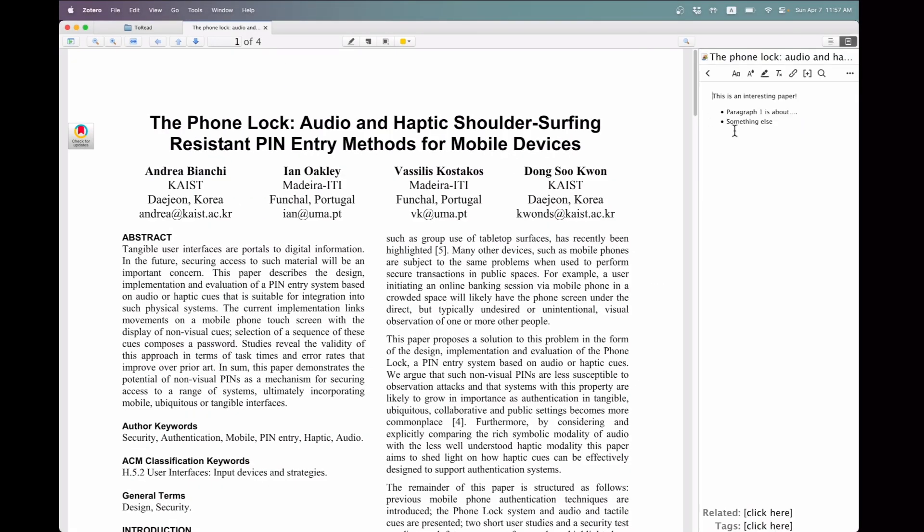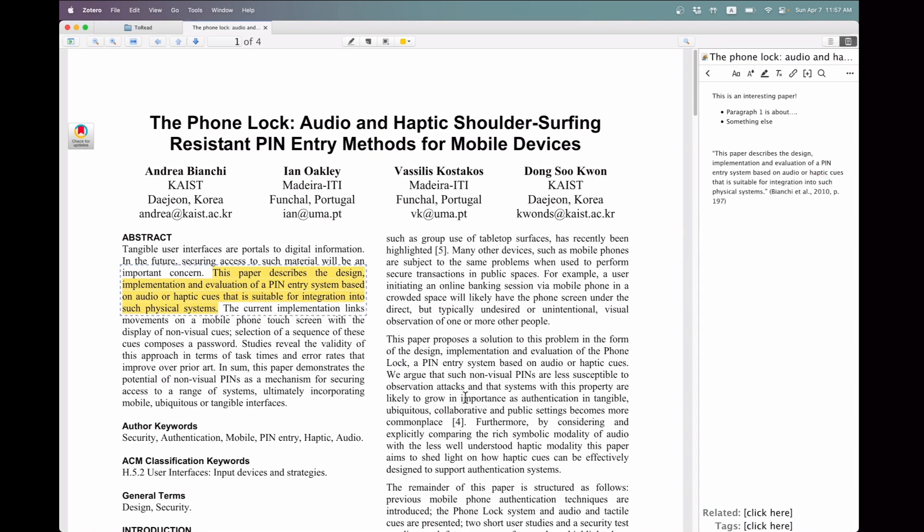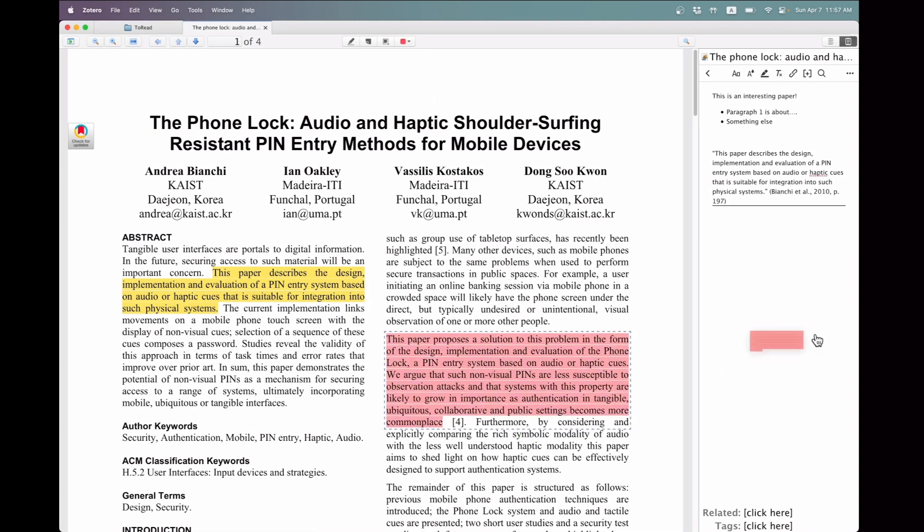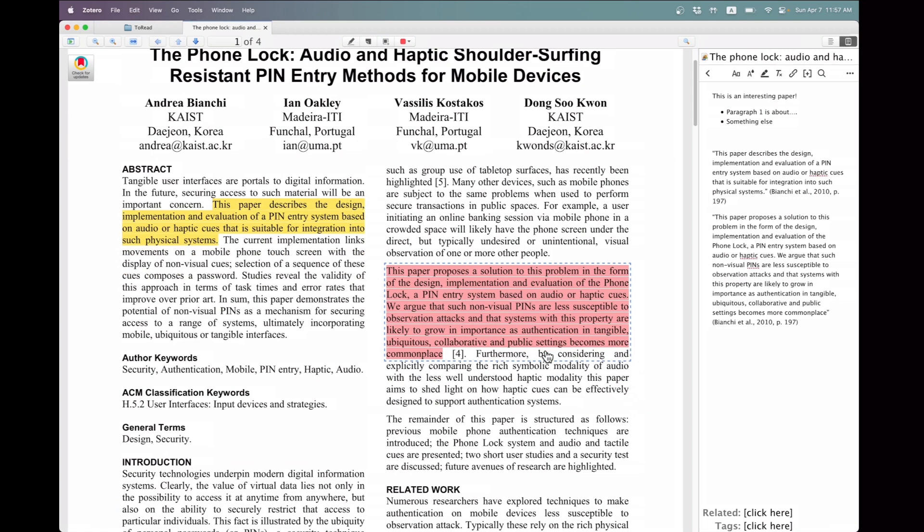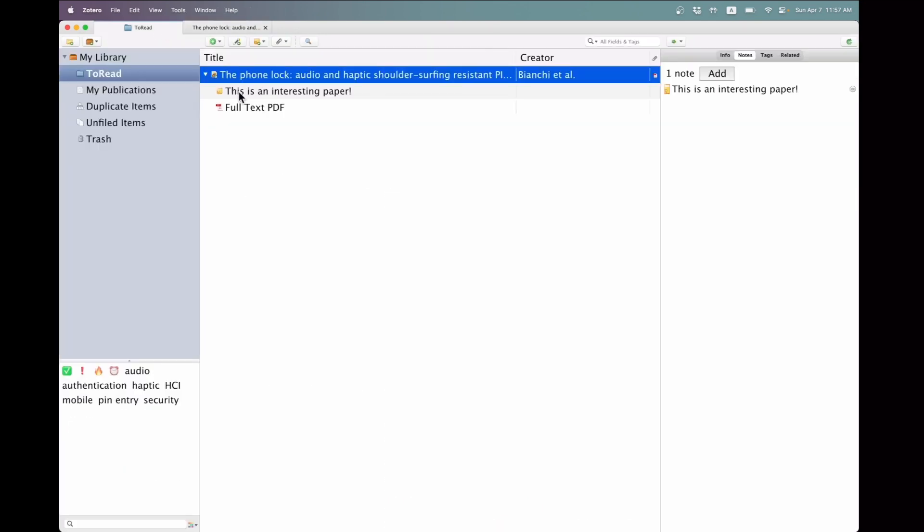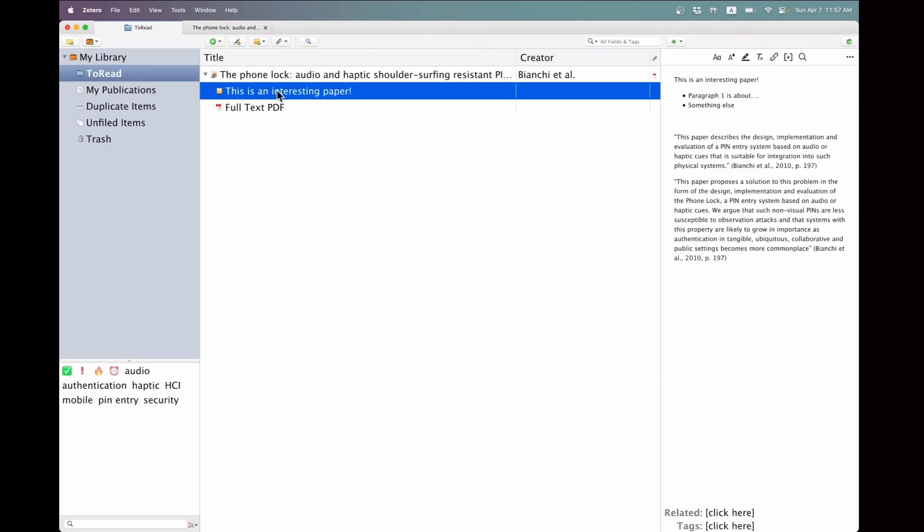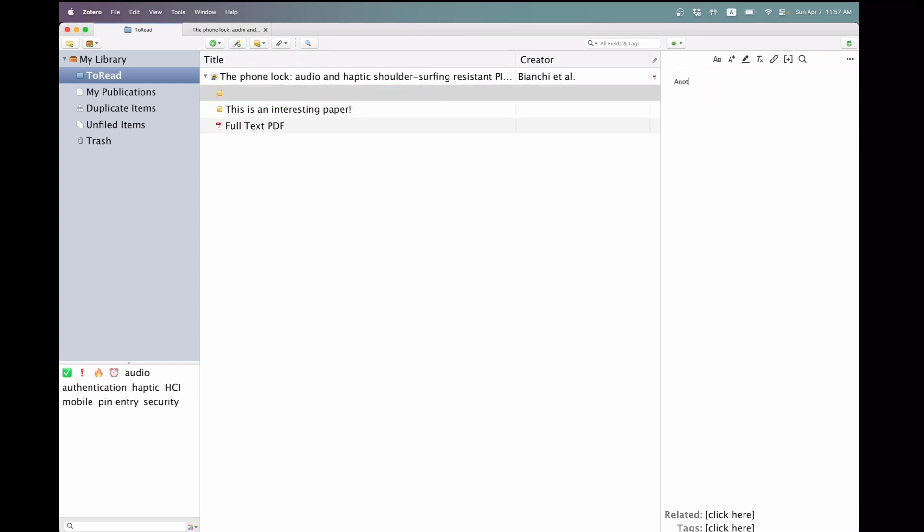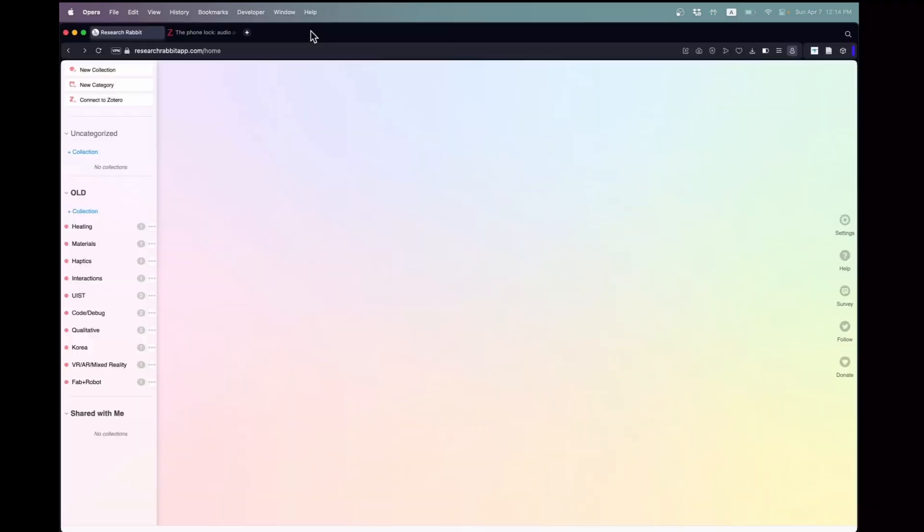Another method involves opening a document, highlighting text that interests you, and then dragging this text into your note. You can continue adding to your notes in this manner until you're satisfied. Additionally, you can use the button in the top toolbar to add a child note linked to a specific document, allowing for organized note-taking related to that text.